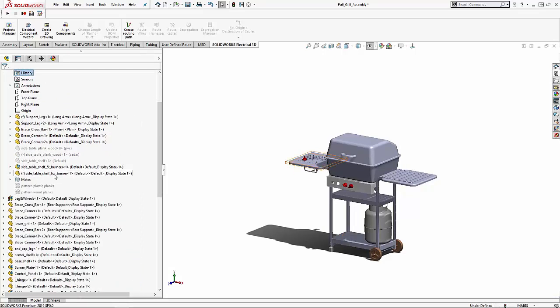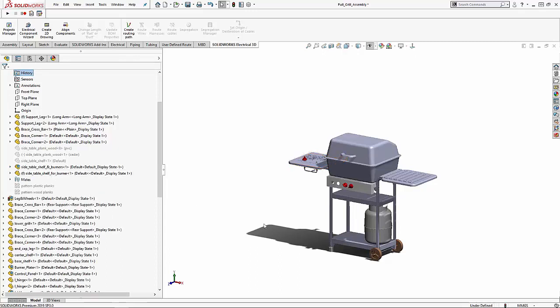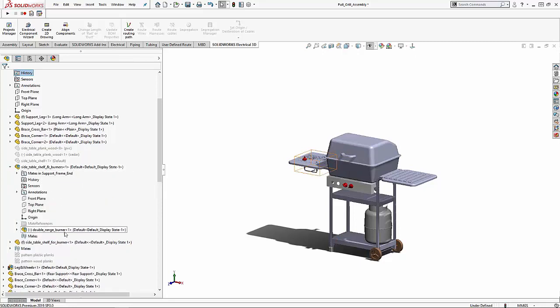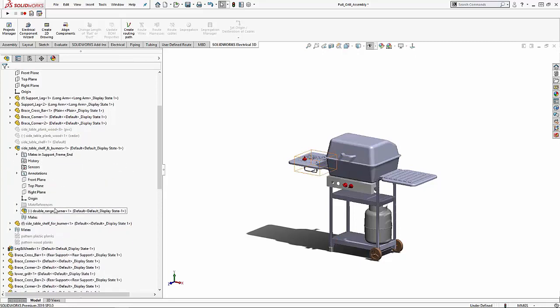The next thing that we'll be talking about is dissolving a sub-assembly. To do this we're going to dissolve the double range burner, this is the sub-assembly we're going to be deleting. If you right-click you can go to dissolve sub-assembly.